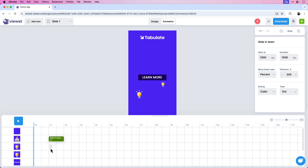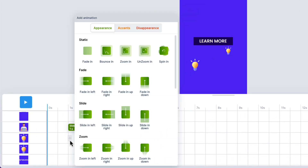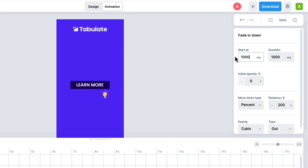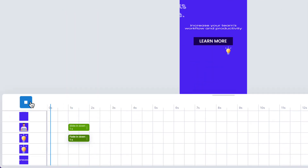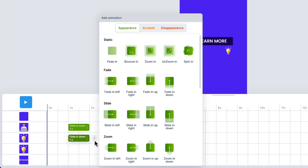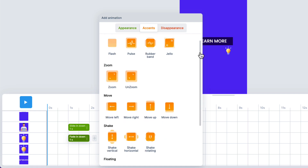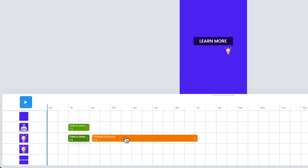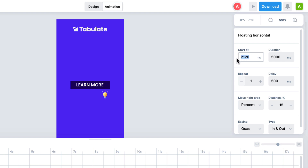Let's add the animation for the large light bulb. Click anywhere near the one-second frame mark and for this I'm going to choose Fade In Down. I'll set that at 1000 milliseconds with a 1000 millisecond duration. If I click play, we have our character and our light bulb appearing from the bottom. I'm going to add a second animation to this large light bulb at the two-second frame mark. Under Accents I can see an option for Floating Horizontal — I'll click that. The Start At will be 2000 and the duration will be 7000 for a seven-second duration.